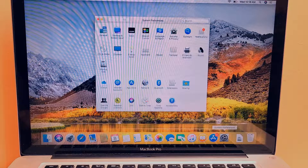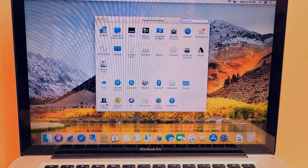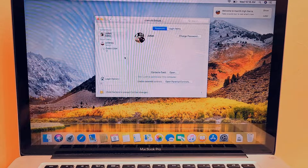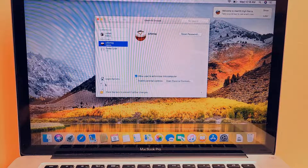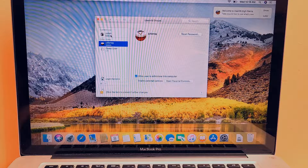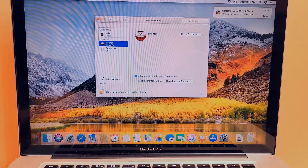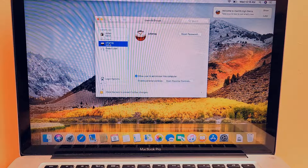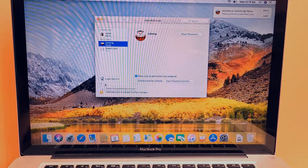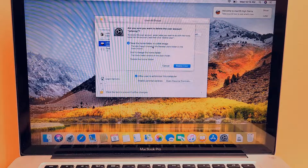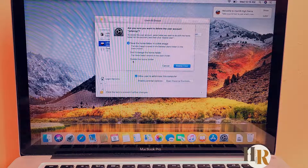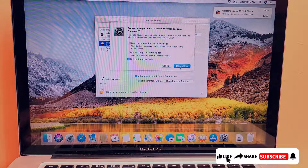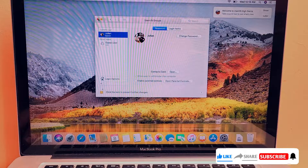If you want to delete the new account you just set up, go to Settings, then Users & Groups. Click the lock, enter the password to unlock it, and from here you can delete the account. We're currently logged into the original Julian account, and we can delete the temporary Julian ZG account. Click the minus sign, and it will ask about saving the home folder. Since there's no information on that account, click 'Delete the Home Folder,' then hit Delete.